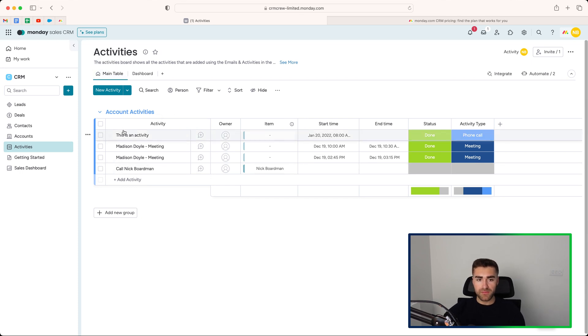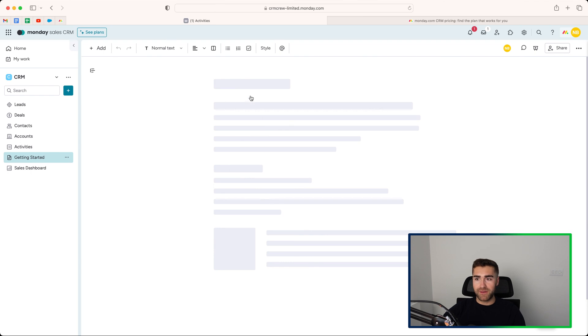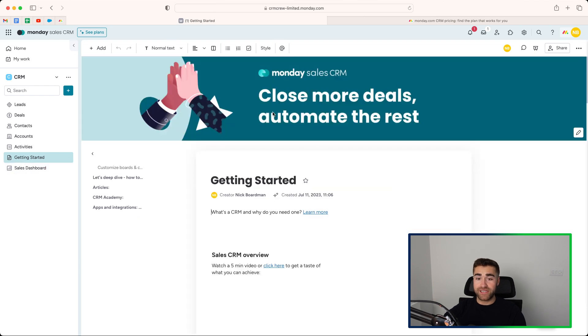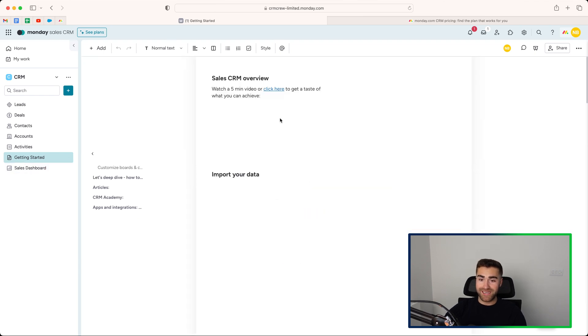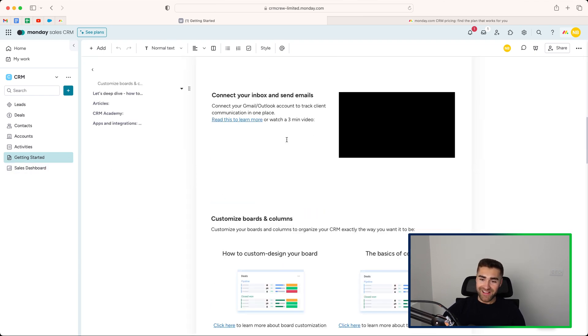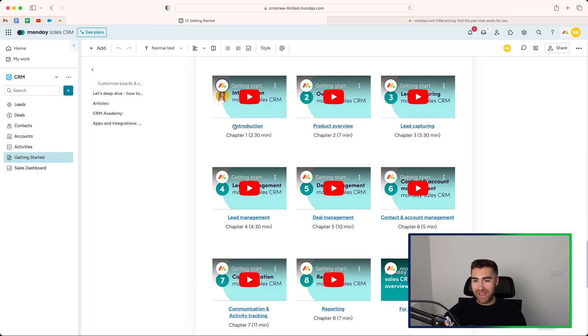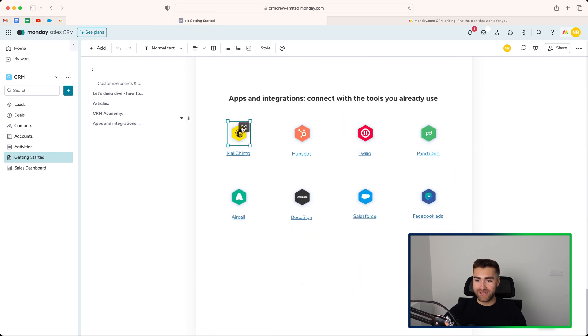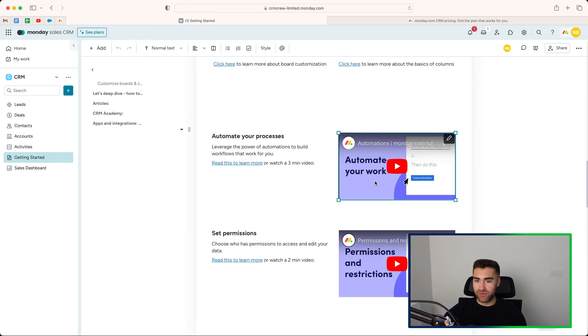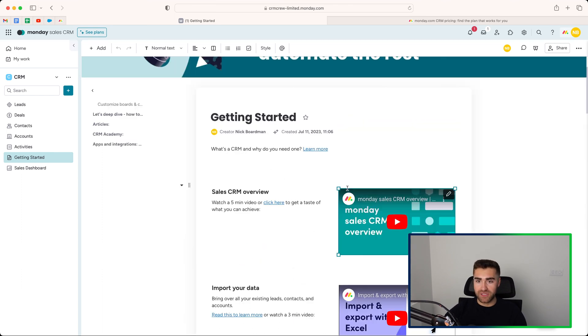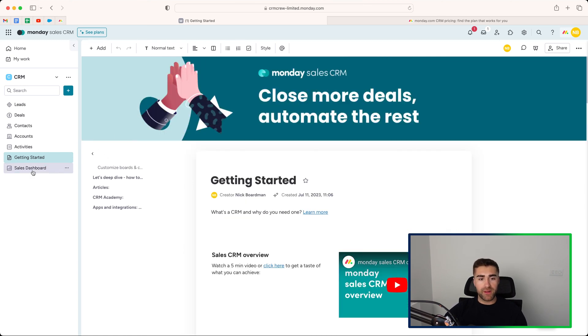Moving on from activities, we have this getting started page. I've essentially got you started, or at least I hope I have anyway. If you have any additional questions, I'm sure there'll be some useful stuff here, or you can check out my channel as well, which provides loads of content. And then finally, we have the sales dashboard.